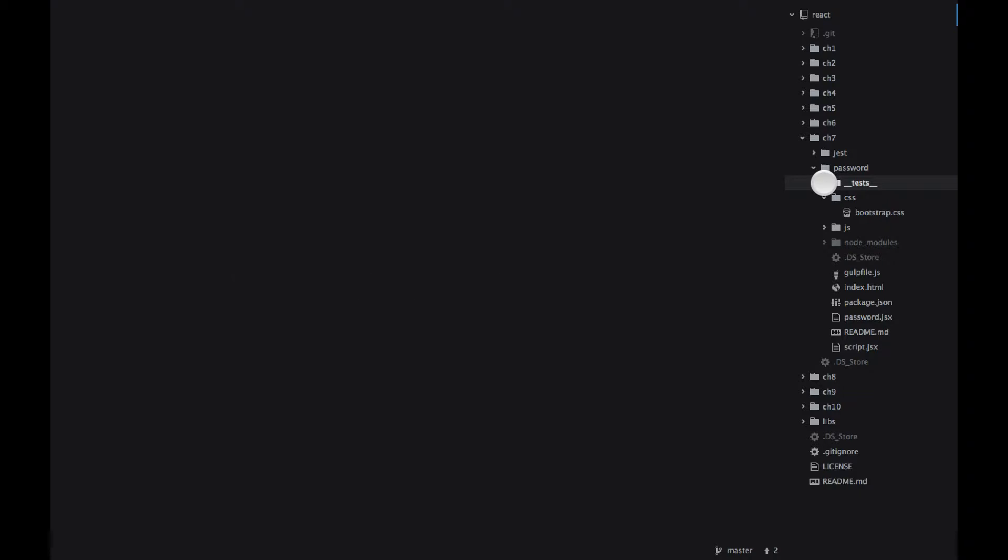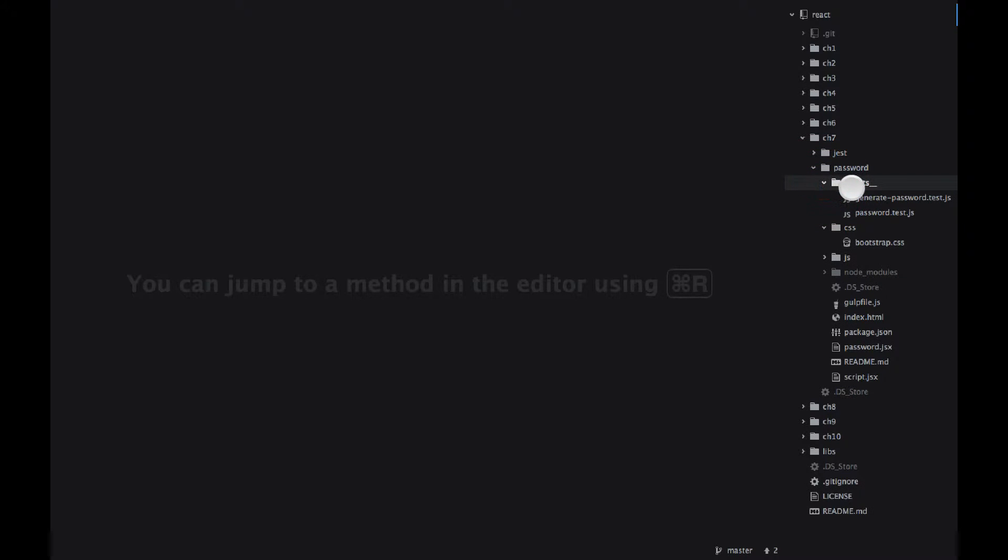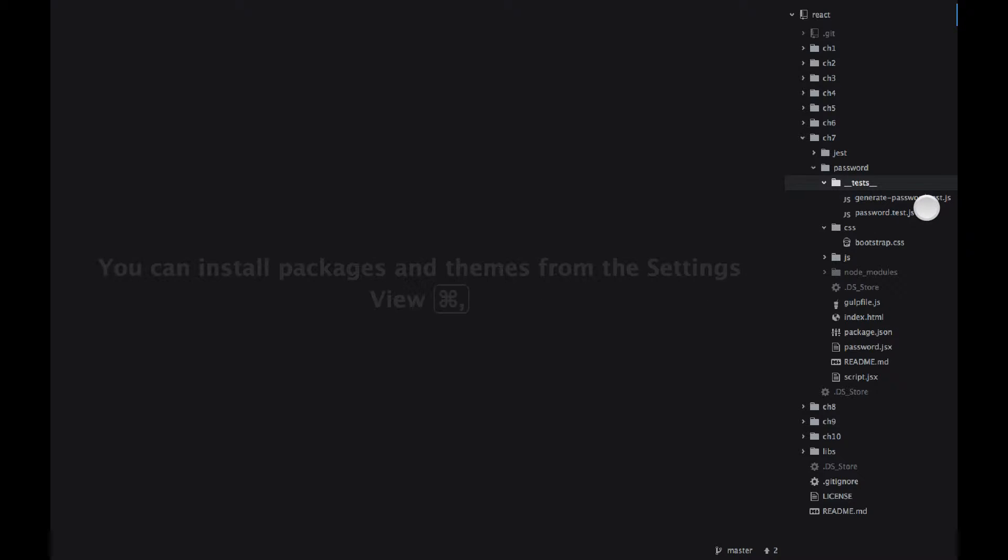there is a __tests__ folder. This is the folder for the Jest test runner. This is the test runner that we'll be using. And I have two tests in there, generate-password-test.js and password.test.js.